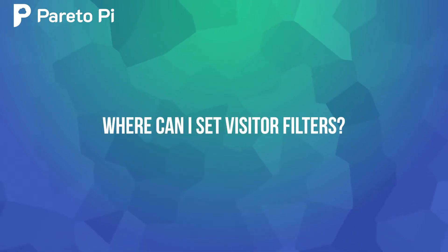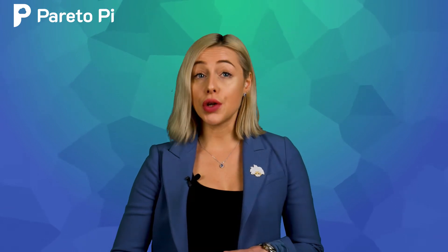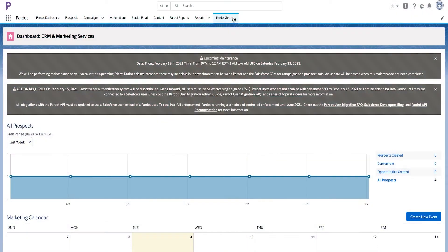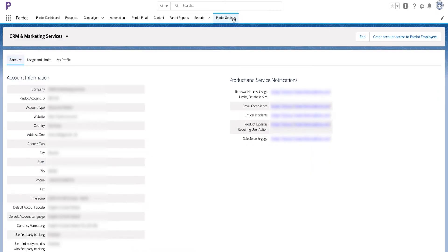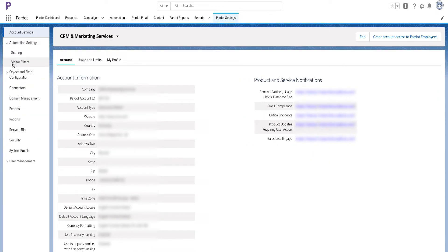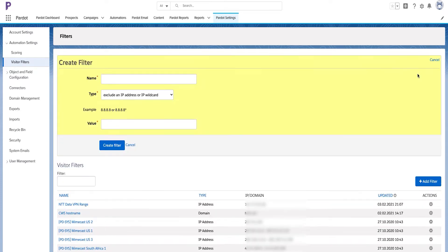Where can you set Visitor Filters? To create new Pardot Visitor Filters, go to your Pardot app, click on the Pardot Settings tab, select Visitor Filters, and click the plus Add New Visitor Filter button.